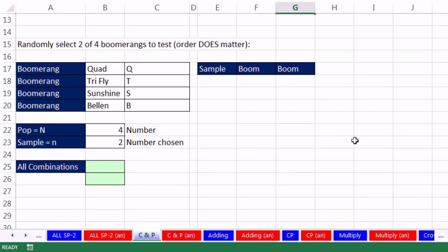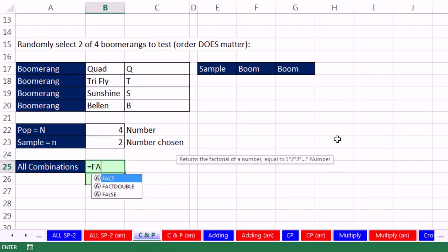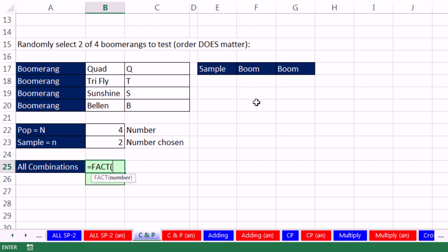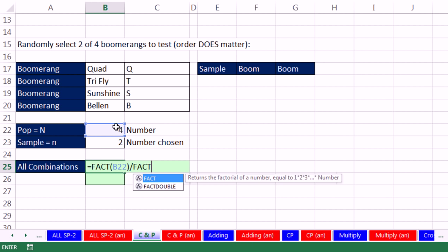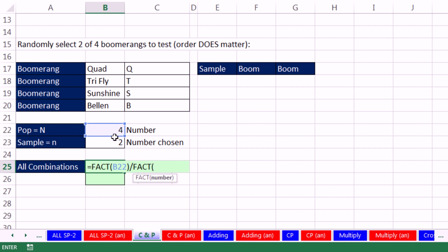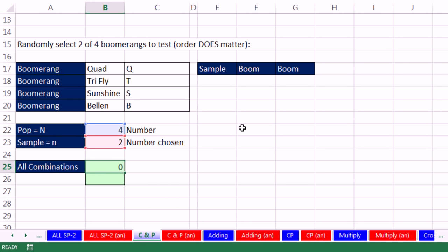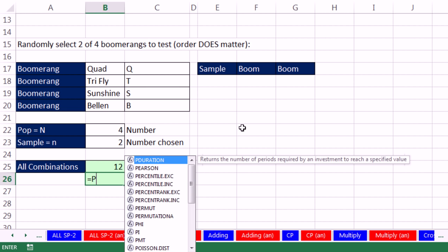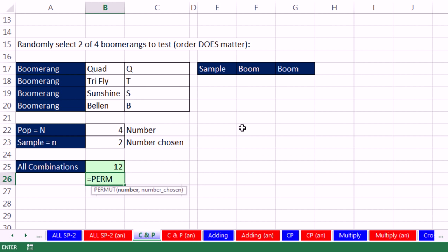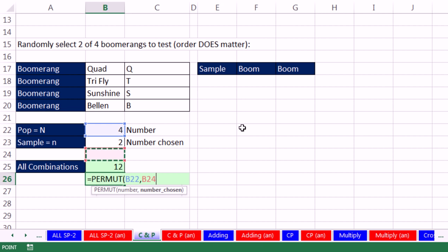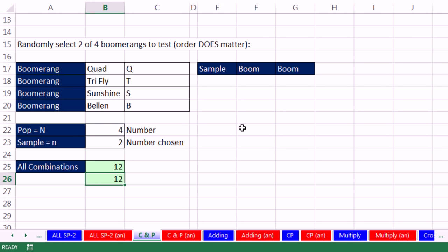All right, now let's look at permutations. We've got the same set. Number, number chosen equals, well, we've got to have our FACT. And then divide by and simply a FACT. Because inside any function, we can do an operation. Here we're subtracting, close parentheses, and boom. There is 12. Equals PERMUT, Tab, number chosen. That's the number of the population and the number chosen is 2. We have 12.